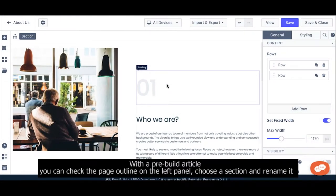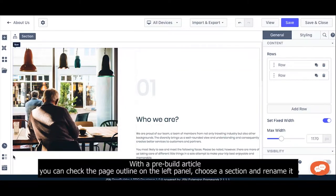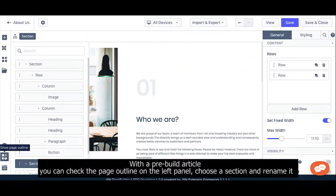With a prebuilt article, you can check the page outline on the left panel, choose a section, and rename it.